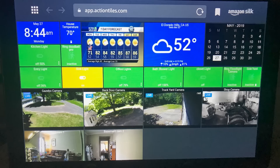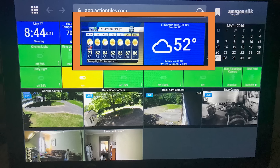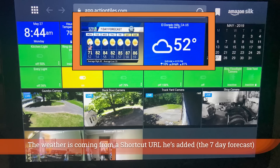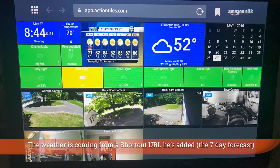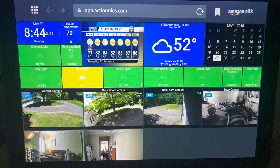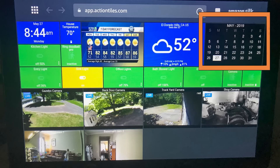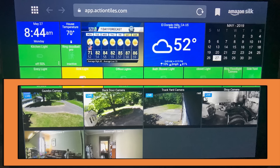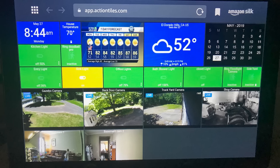This is Frank's panel from his smart home tour. He has great weather information including a seven-day forecast, a Ring doorbell showing activity, controls for all his lights, a full calendar, and six different cameras — all working through the methods you saw here today.